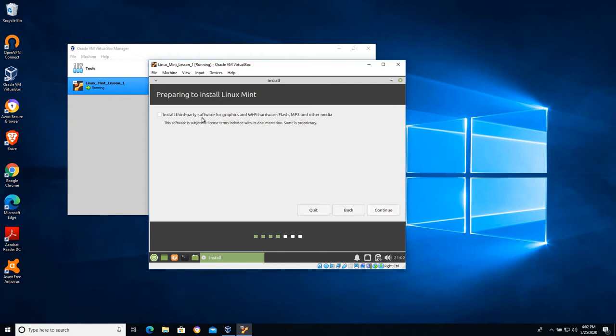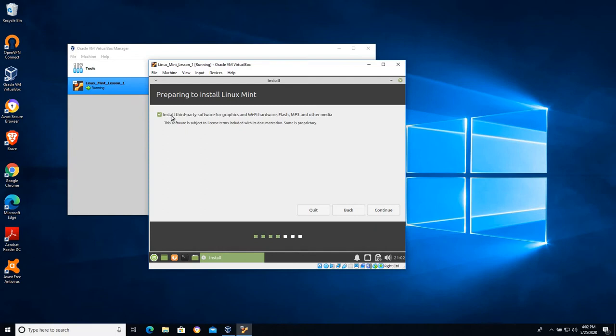Install third-party software for graphics and Wi-Fi hardware, flash, mp3 and other media. You can install this at any time very easily after the operating system has been deployed. Checking this box just means you're using a little extra bandwidth as it works through the installation. I tend to install the third-party software.